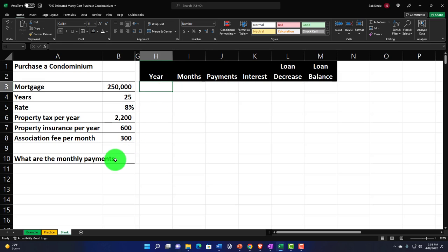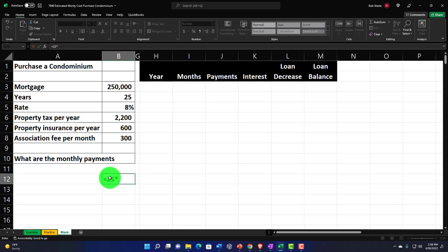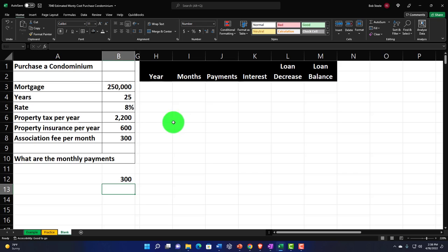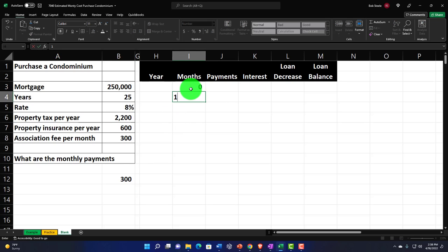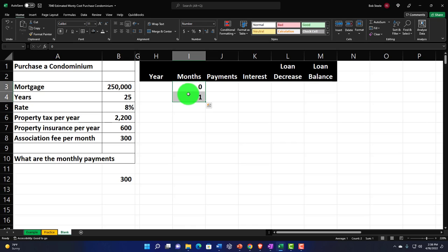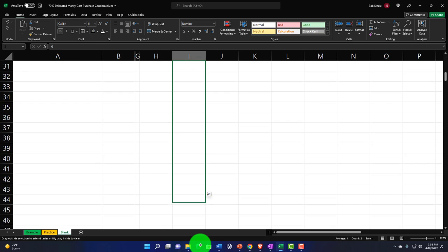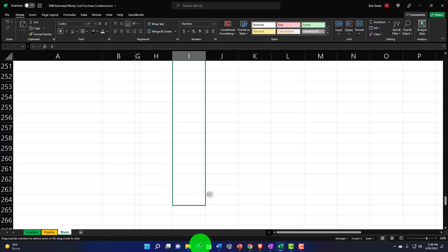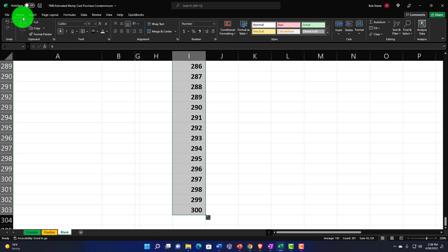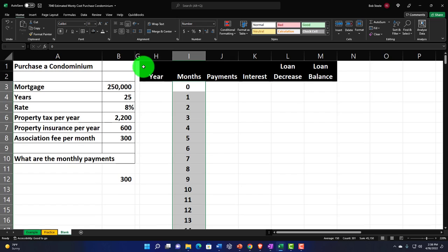For the number of payments: 25 years times 12 is 300 monthly payments. I'll start at zero, then 1, select those two cells, grab the fill handle, and drag down to 300. Then I'll center the column via Home tab Alignment.